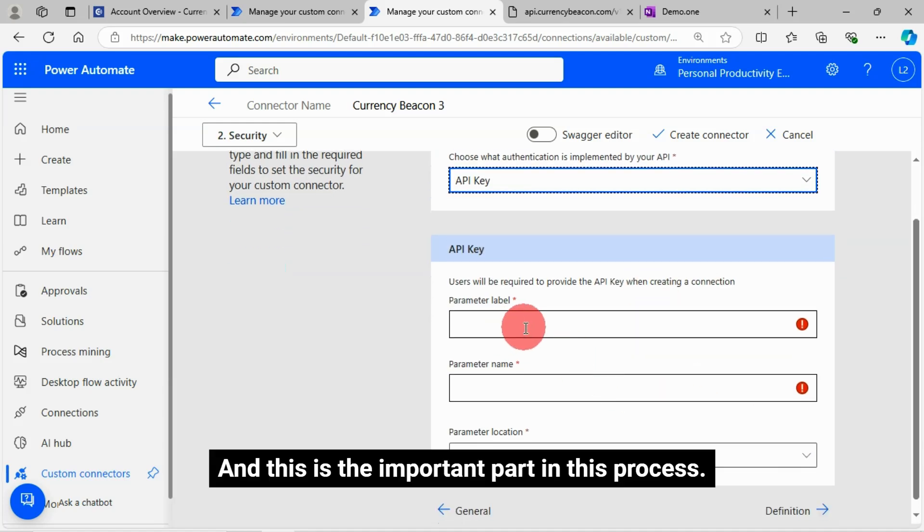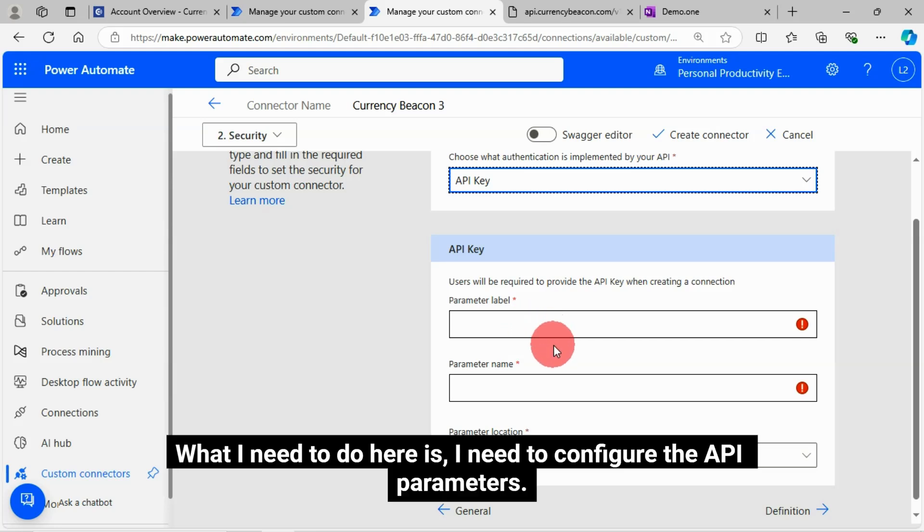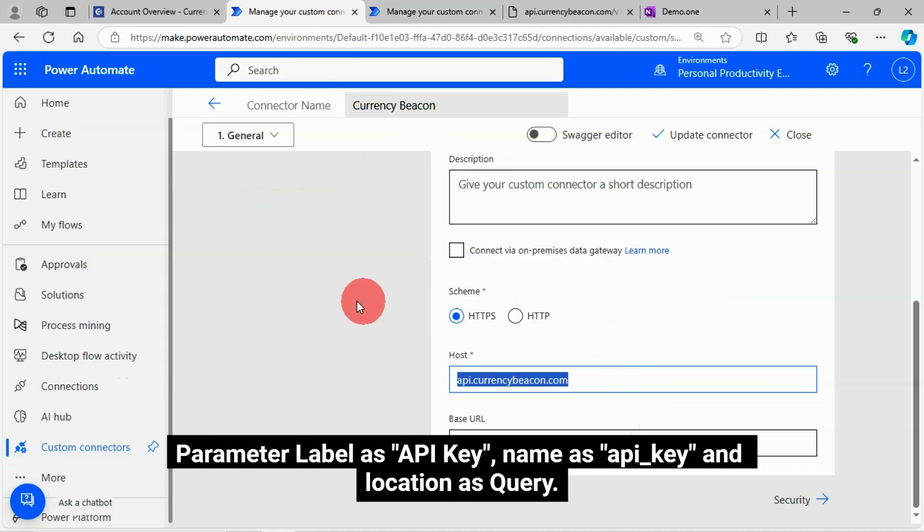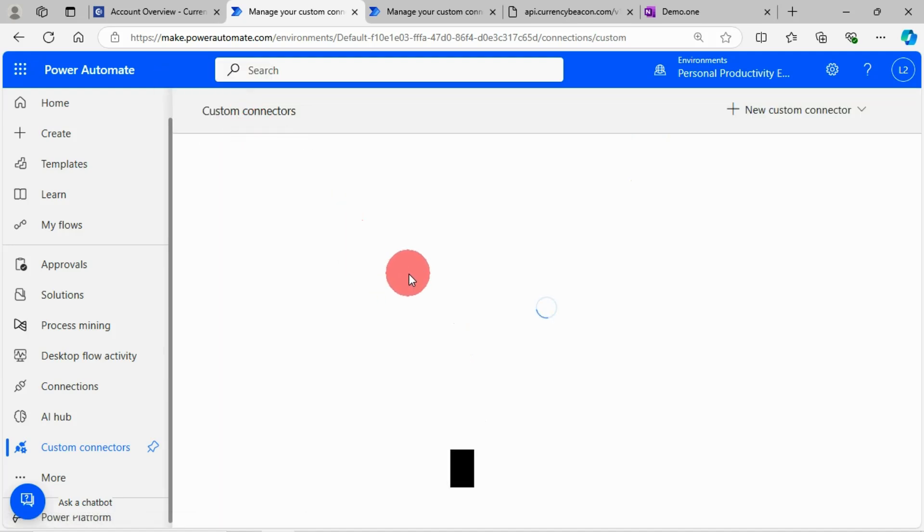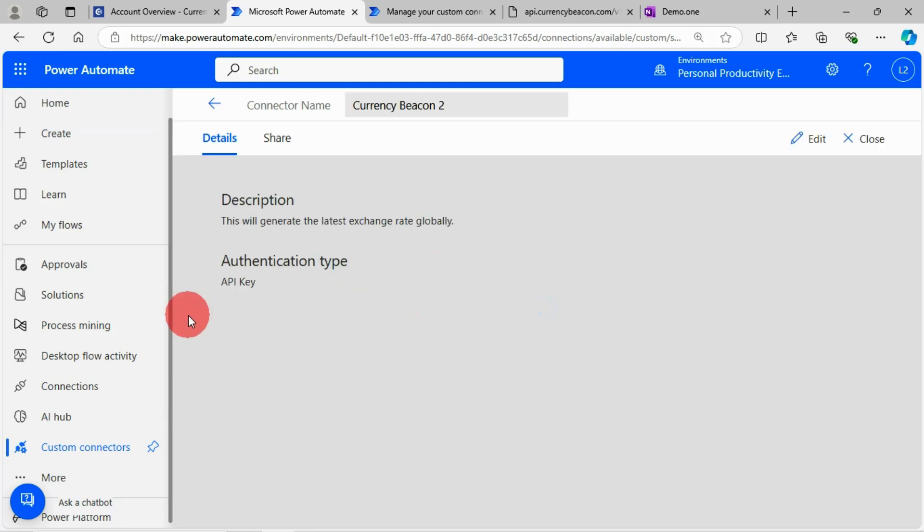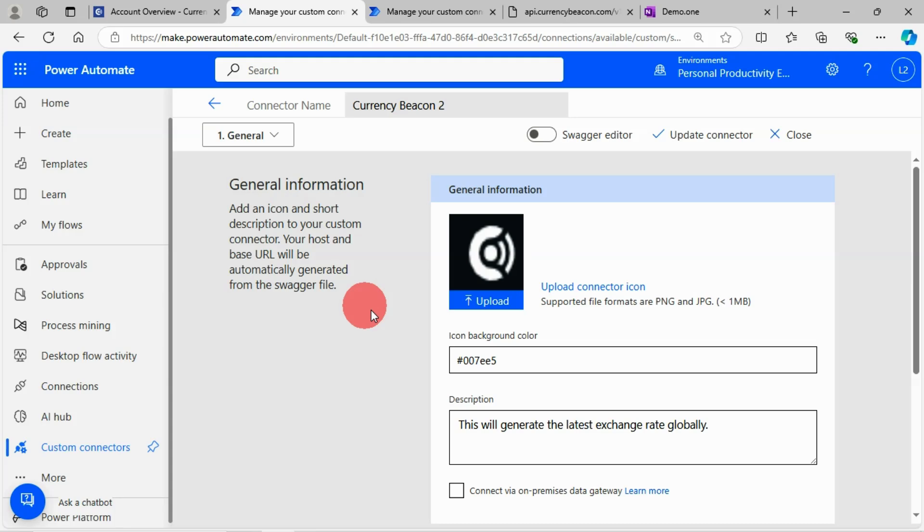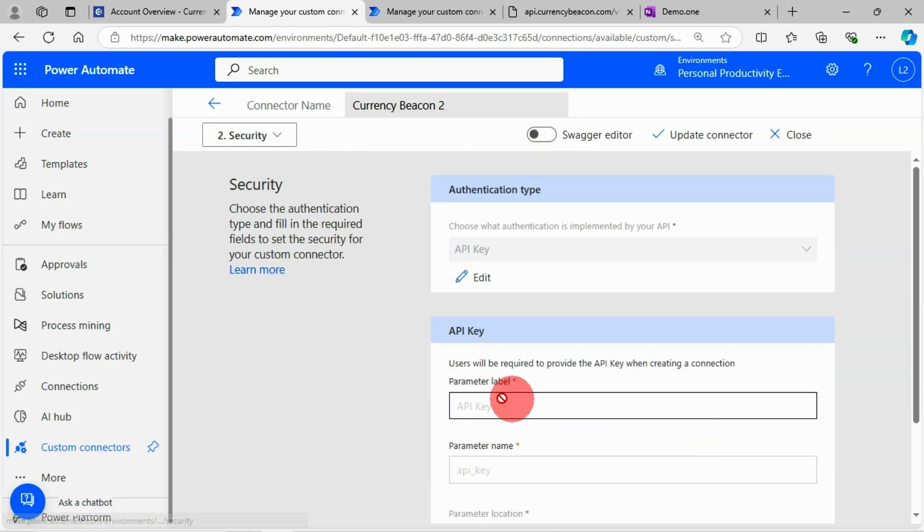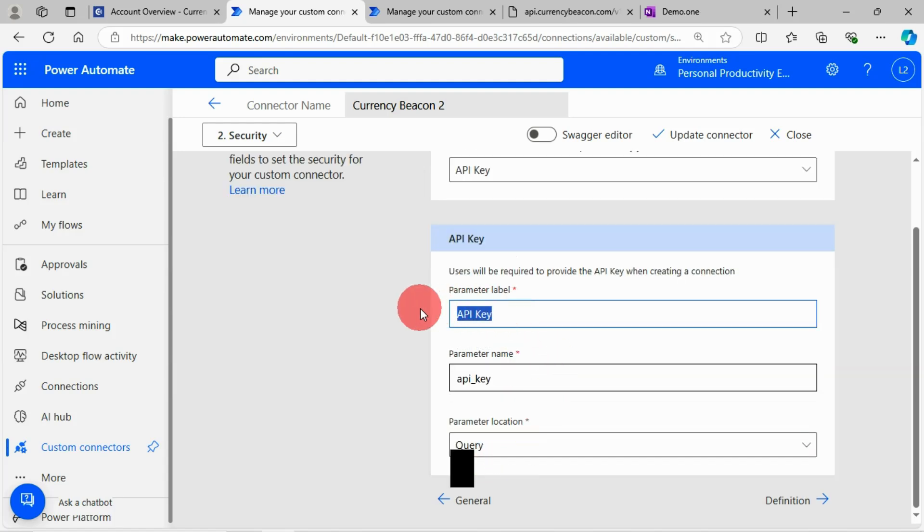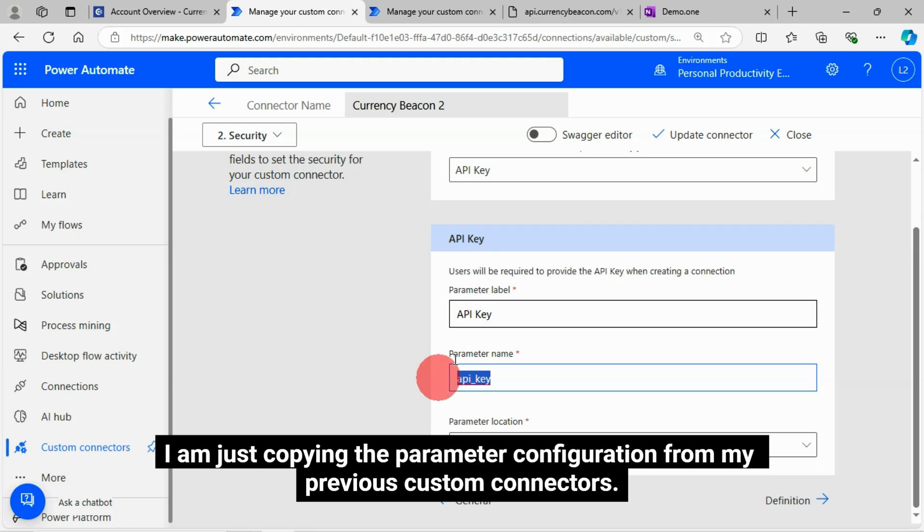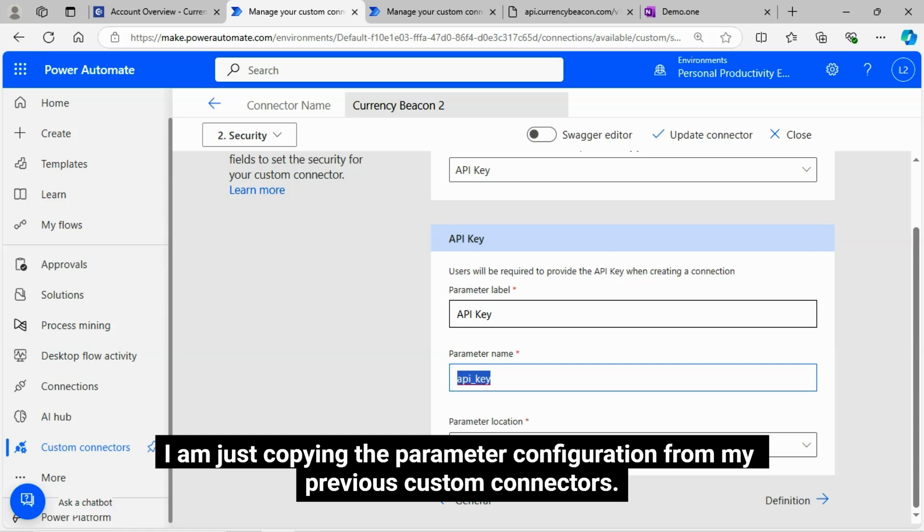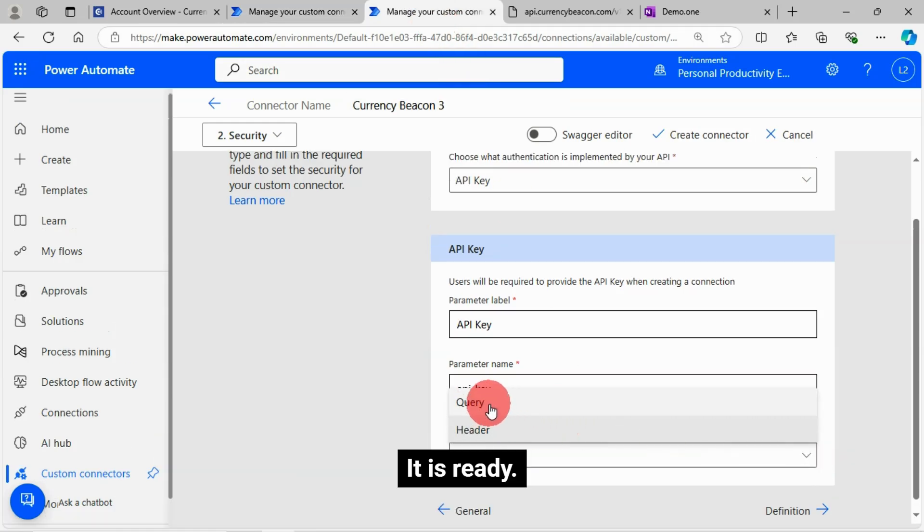And this is the important part in this process. What I need to do here is I need to configure the API parameters. Parameter label as API key, Name as API underscore key, and location as query. I'm just copying the parameter configuration from my previous custom connectors. Name as API key. It is ready.